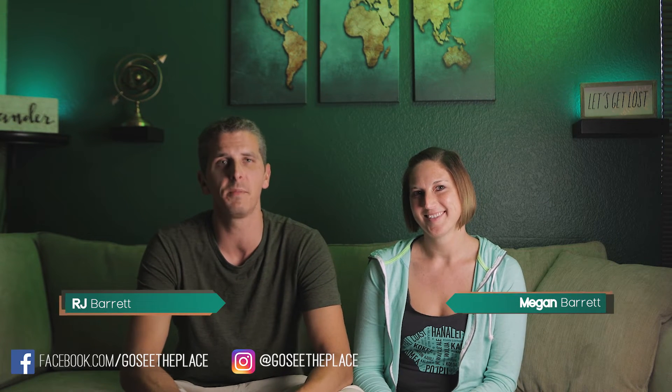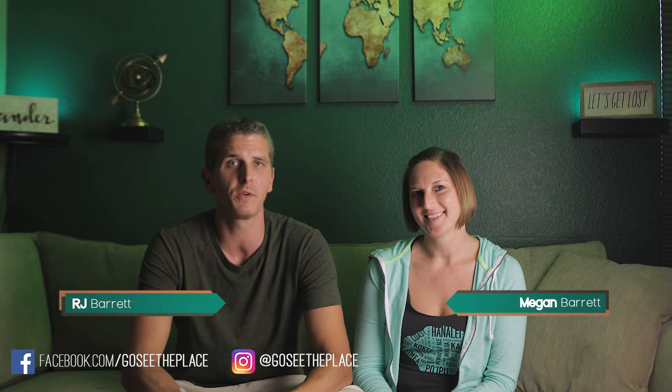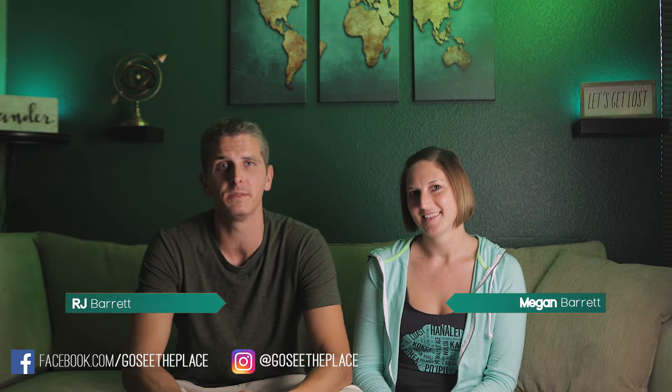Welcome everyone, she's Megan, and he's RJ, and this is GoSeeThePlace.com, your inspiration for travel beyond your dreams.